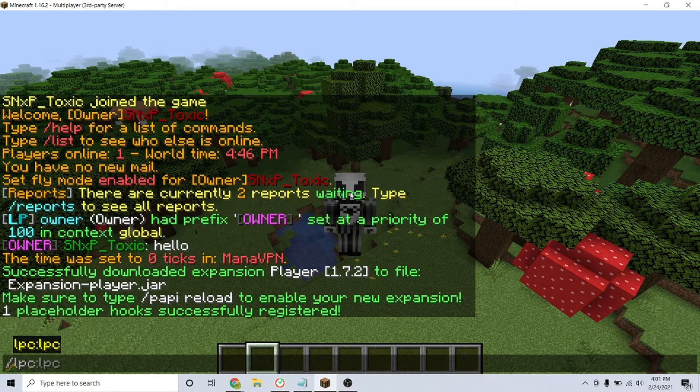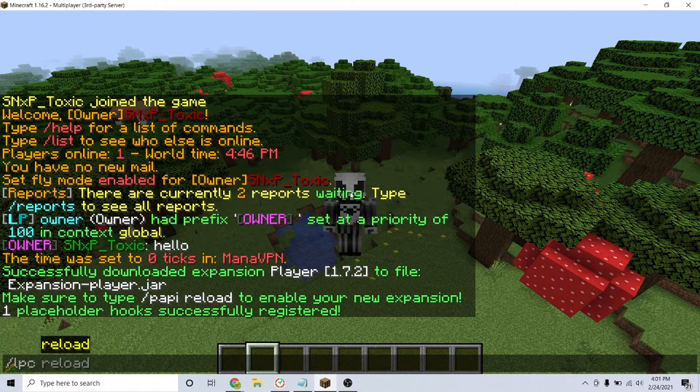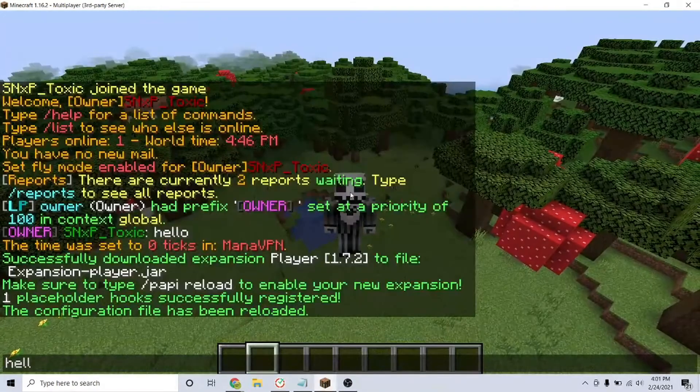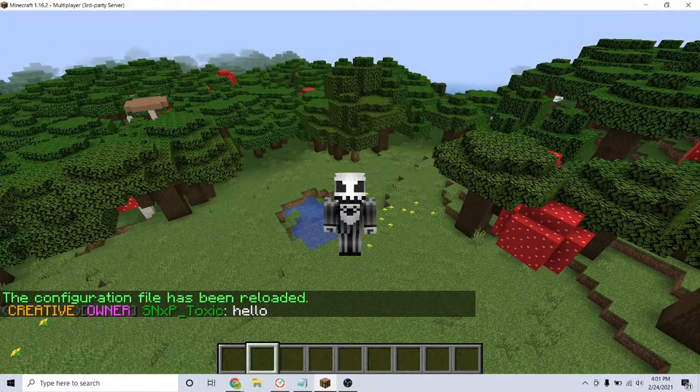Save and run /lpc reload in game. We see that our game mode is in chat next to our name.